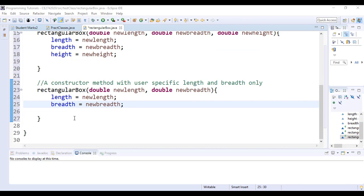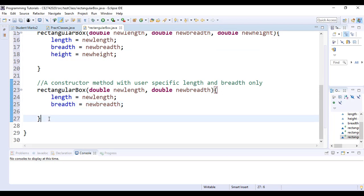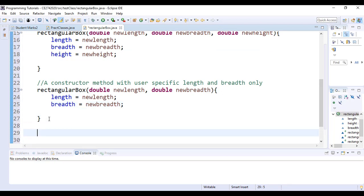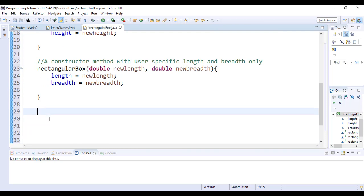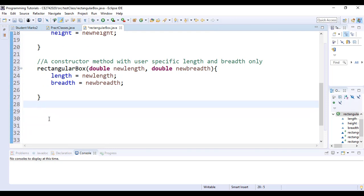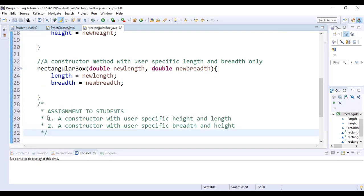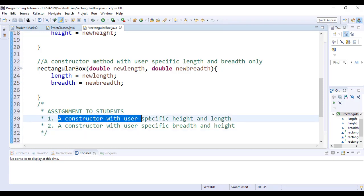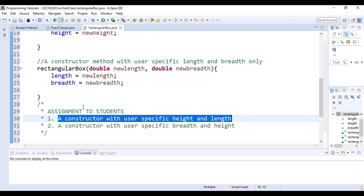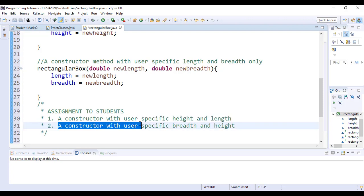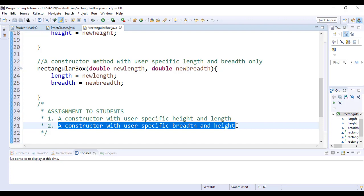We can create as many constructors as we want. As assignment to students: the first assignment is to create a constructor where the user is only interested in the height and length of the rectangular boxes, and to create another constructor where the user is only interested in breadth and height of the rectangular box.